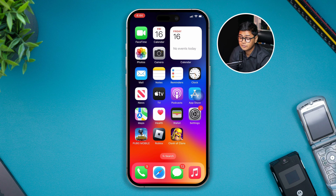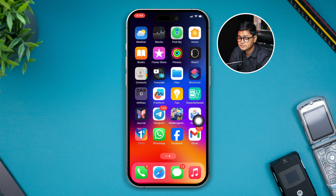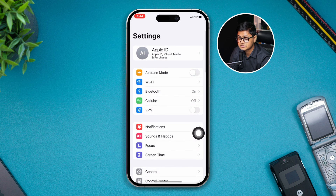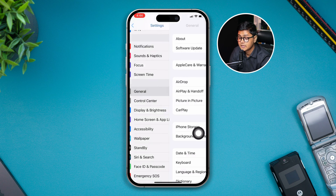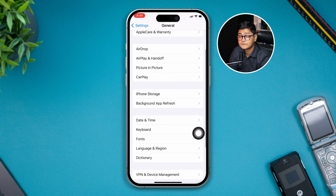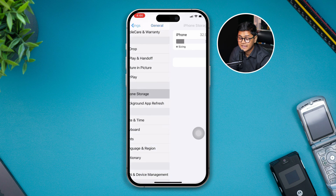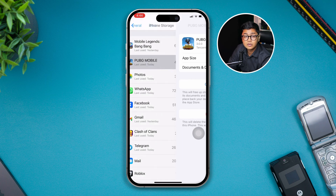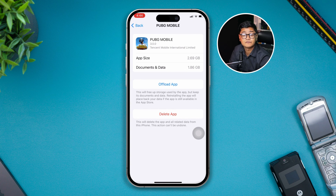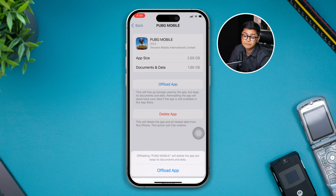After doing that, head back to Settings on your iPhone one more time. Scroll down, select General, scroll down and tap iPhone Storage. Find and open the PUBG Mobile application. From there, tap Offload App and then tap Offload App again to confirm.